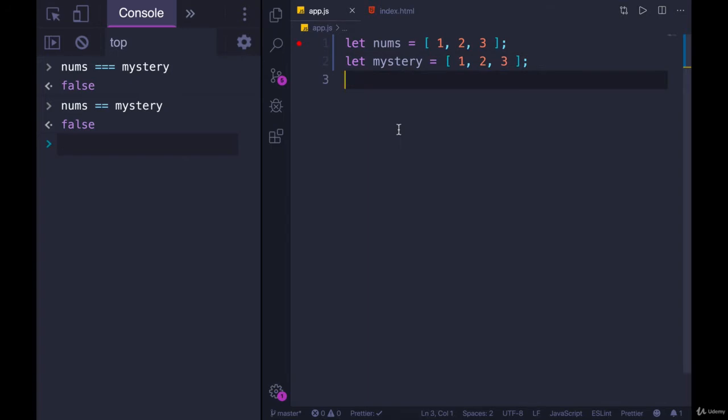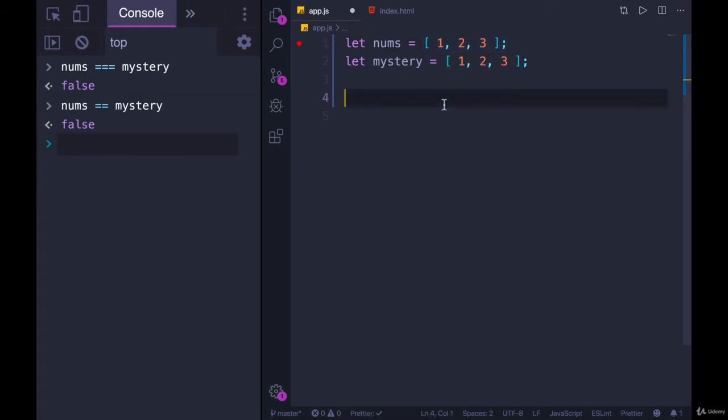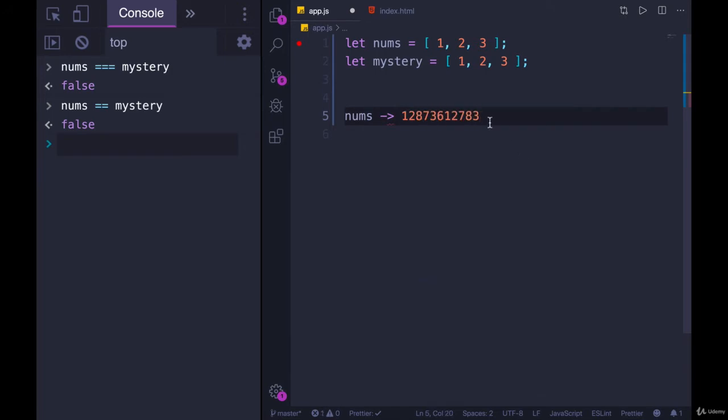This all hinges upon what we talked about earlier with reference types. When we have a variable called nums, the value of that variable, the little space in memory, is not storing the array. It's simply storing a reference to this array. So we can imagine that nums in memory has some long address to another part of memory where the actual array is stored.